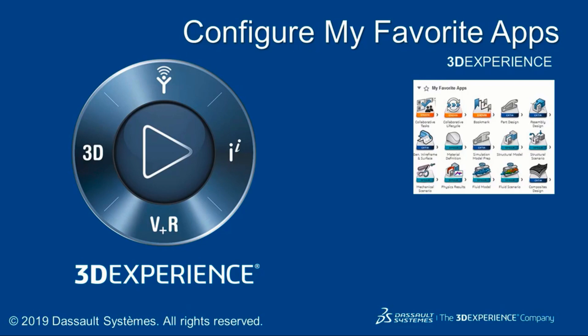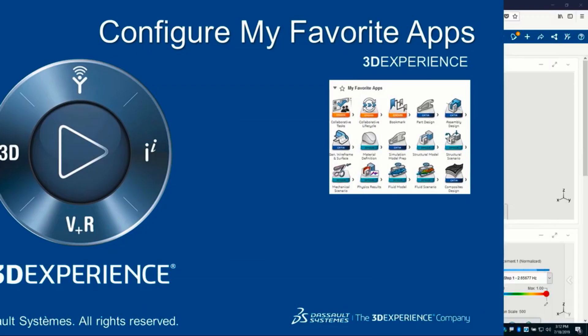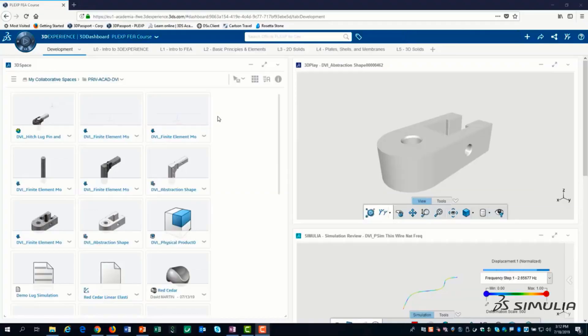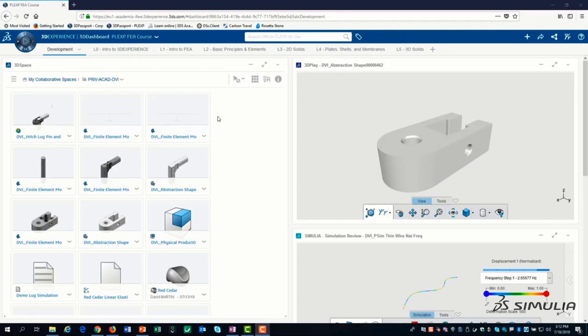This video shows you how to configure your favorite apps so you can work more efficiently. In much of the 3D experience training content, we direct you to one of the four quadrants of the compass to find a specific app.